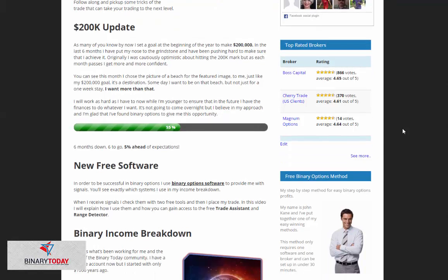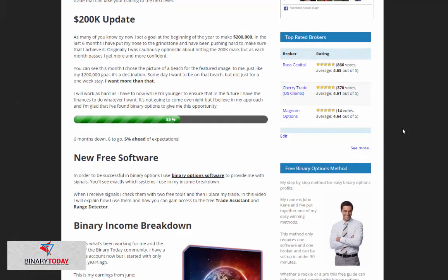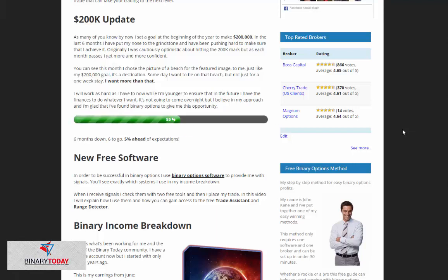There is new free software. This is something I always look for in the binary options community. I use the trade assistant and now I also use a range detector software to help verify trades.